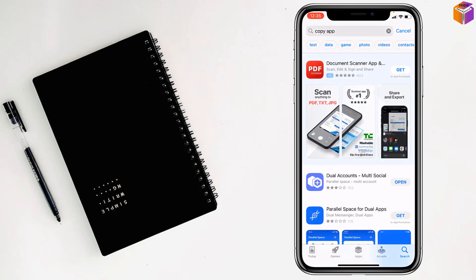You can see the dual accounts app has been installed on my iPhone. But for you, you will see the get option. You have to tap on get. Then a popup will appear on your iPhone. It will ask you to double press the side button of your iPhone. After that it will start to download and install the dual accounts app on your iPhone.